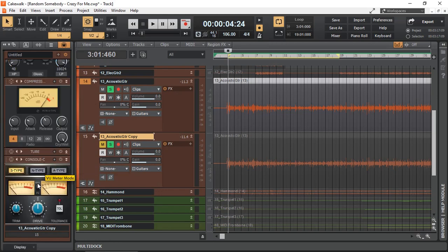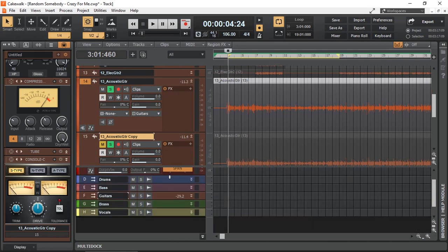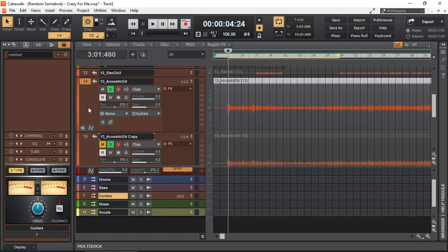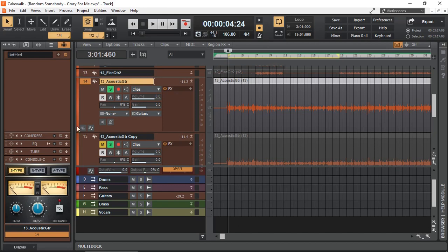You'll also find the console, the bus version, that you can place on your bus right there. You can identify the difference by the last letter: B for bus. When you select the track, that's C for the channel.